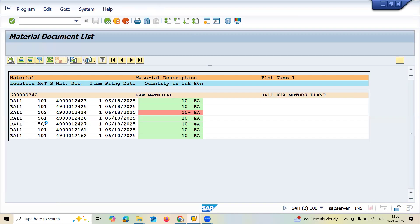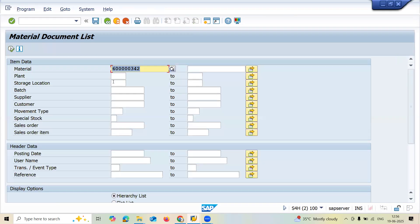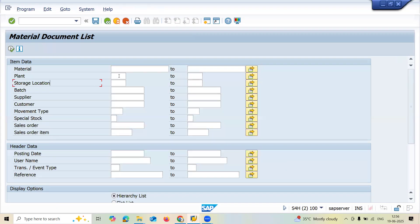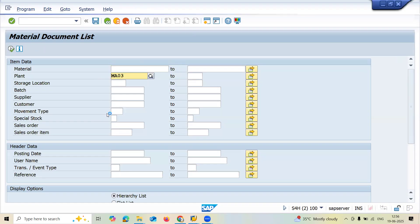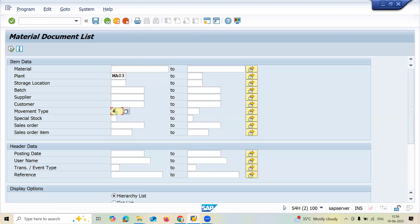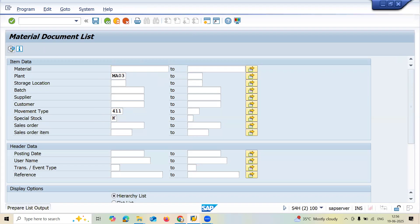Now come back and delete this. Let me enter plant MA03 and movement type 411. Special stock K—take it from special stock K and execute.